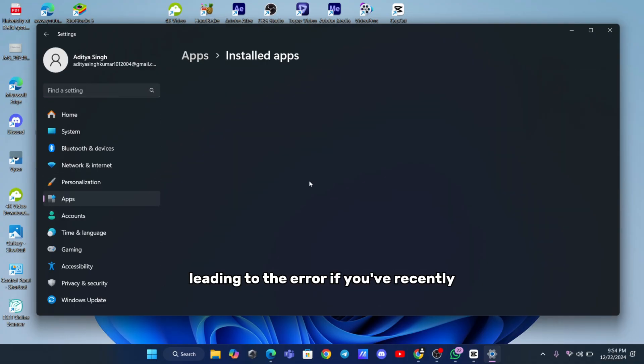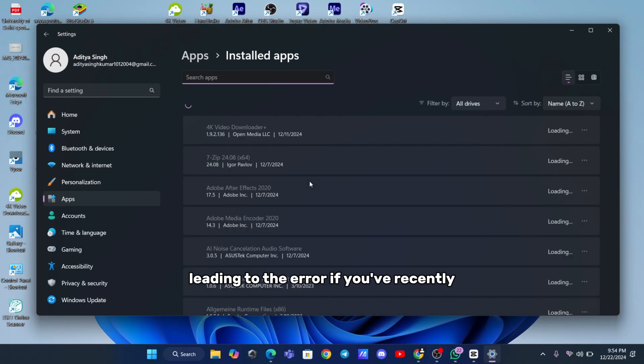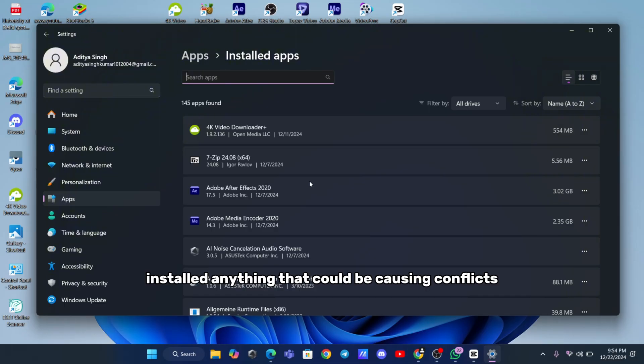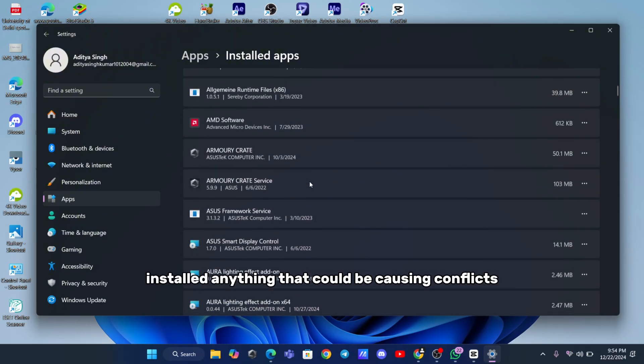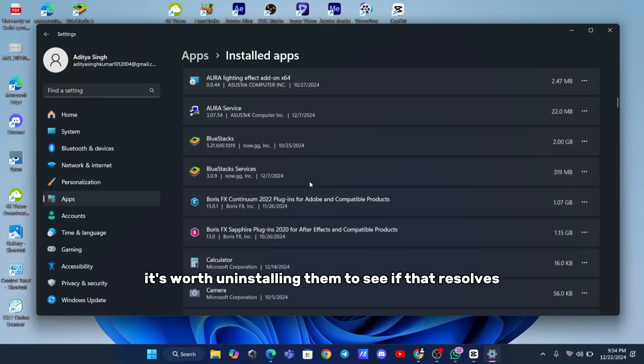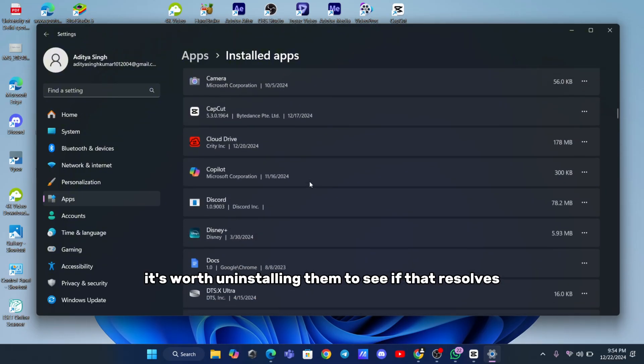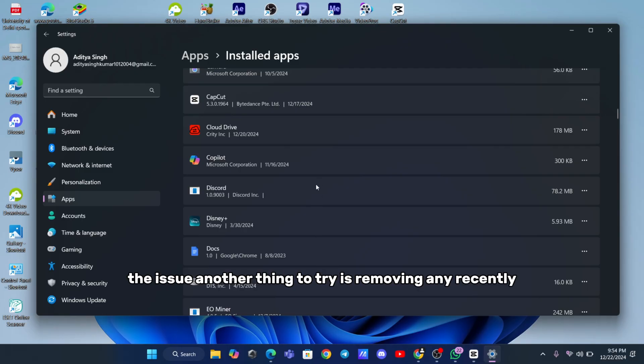If you've recently installed anything that could be causing conflicts, it's worth uninstalling them to see if that resolves the issue.